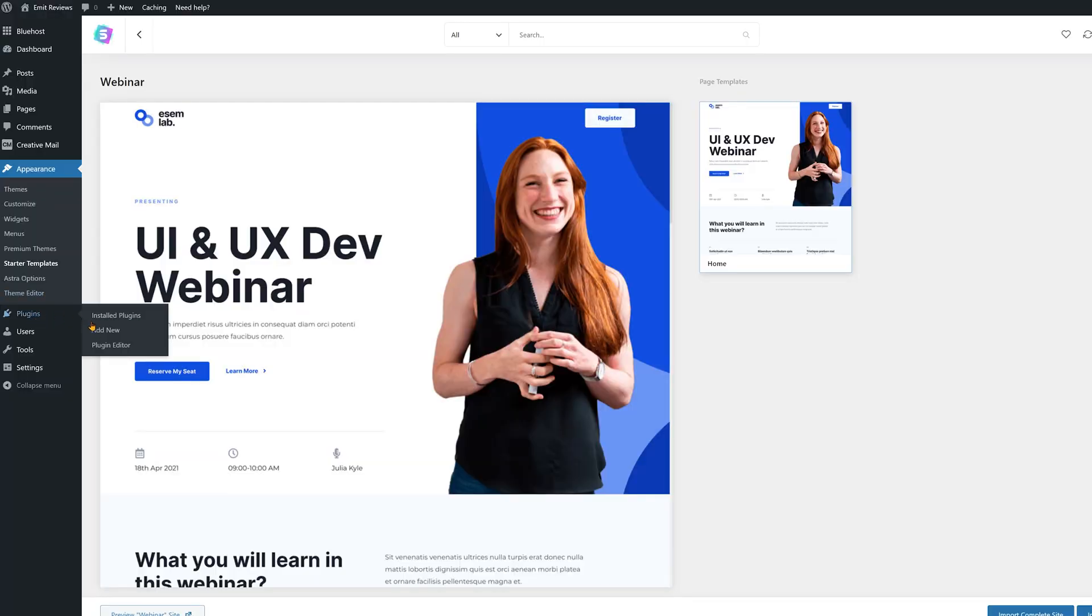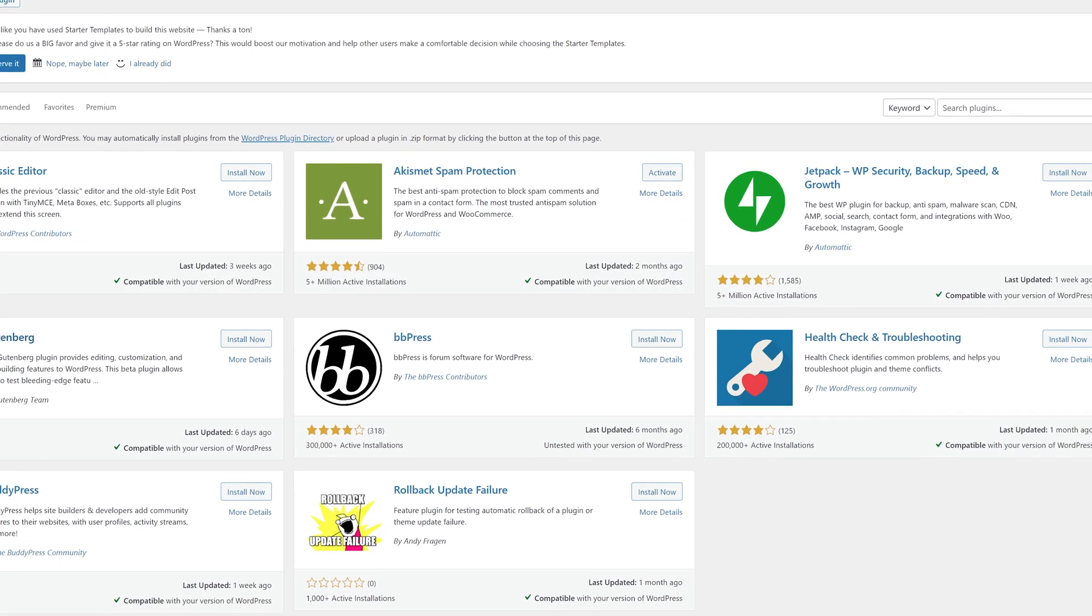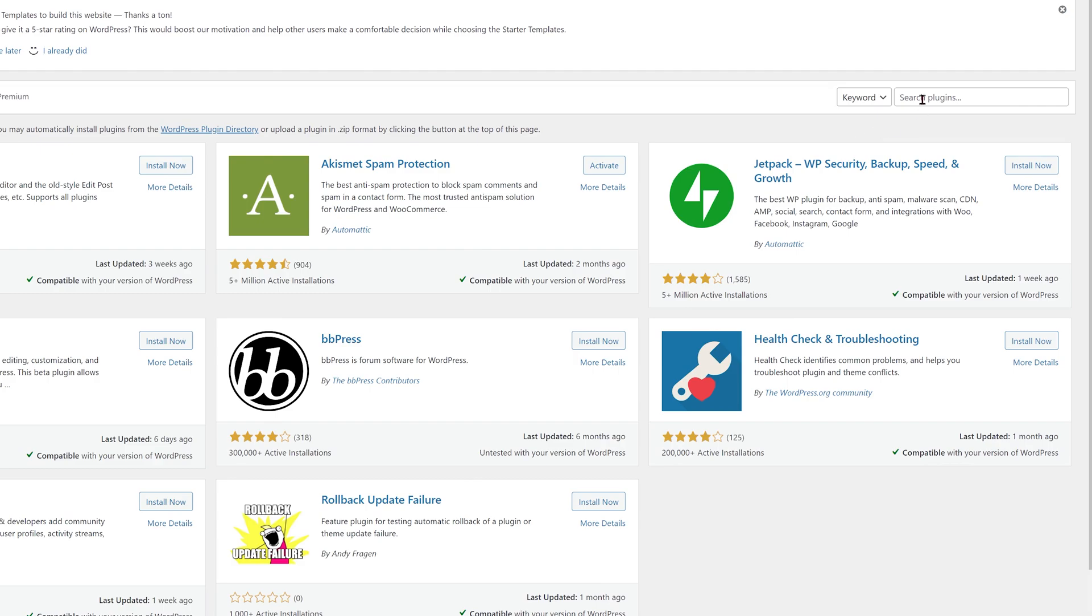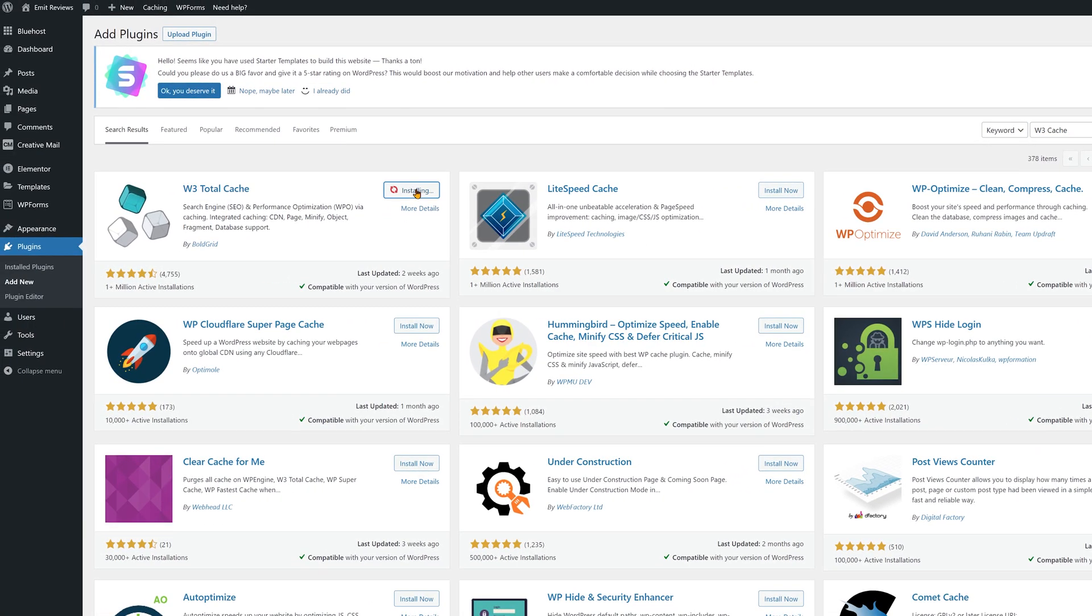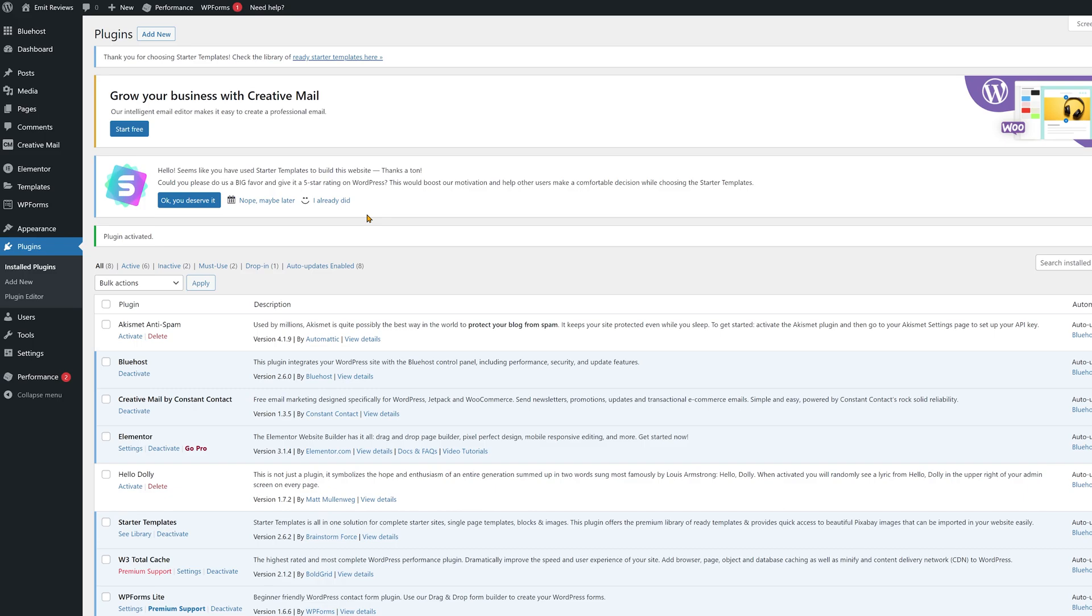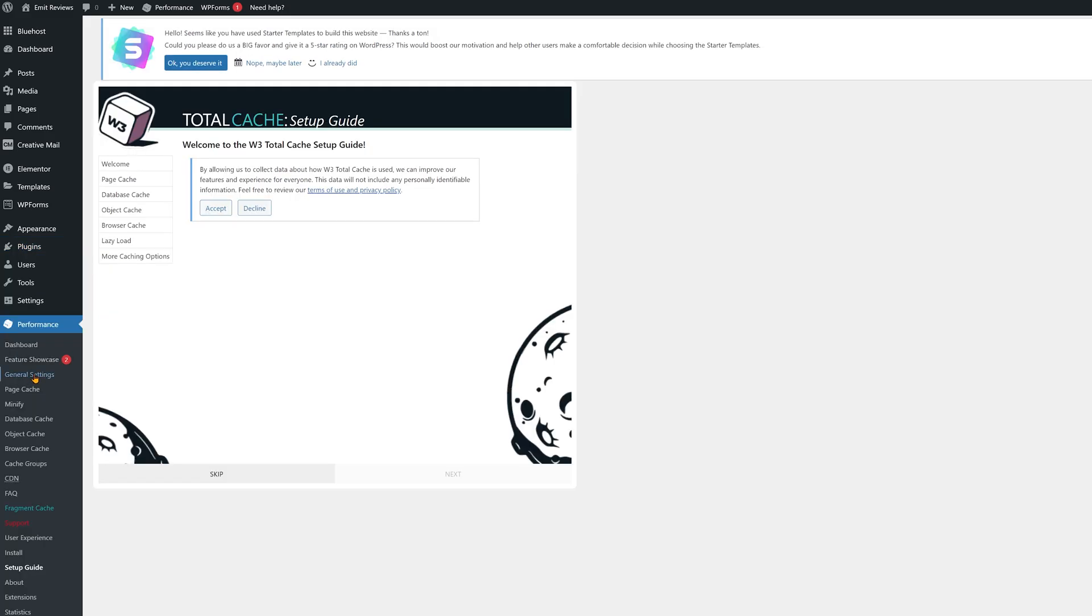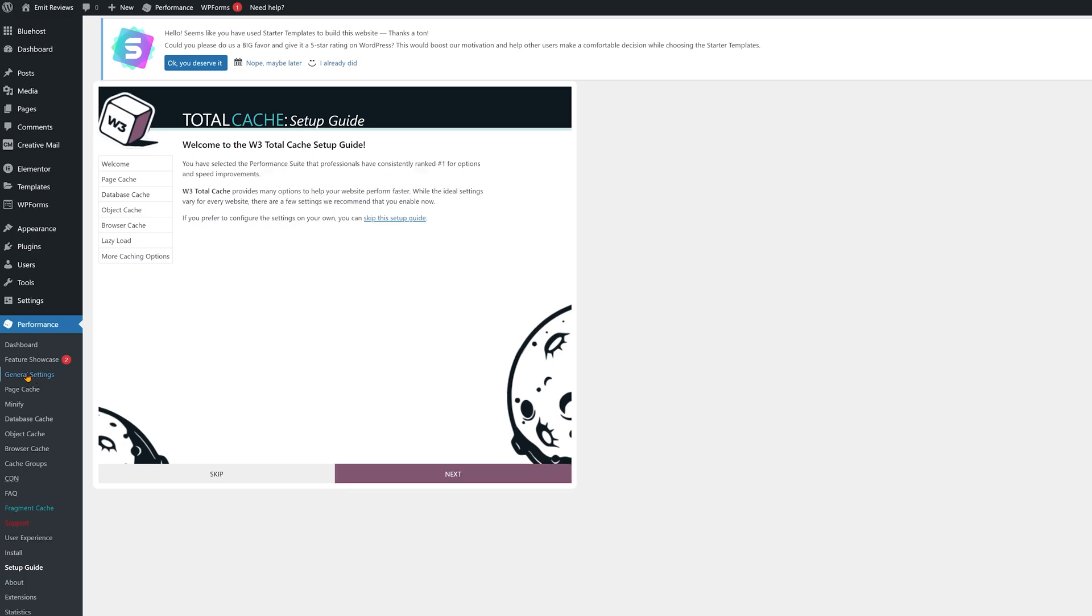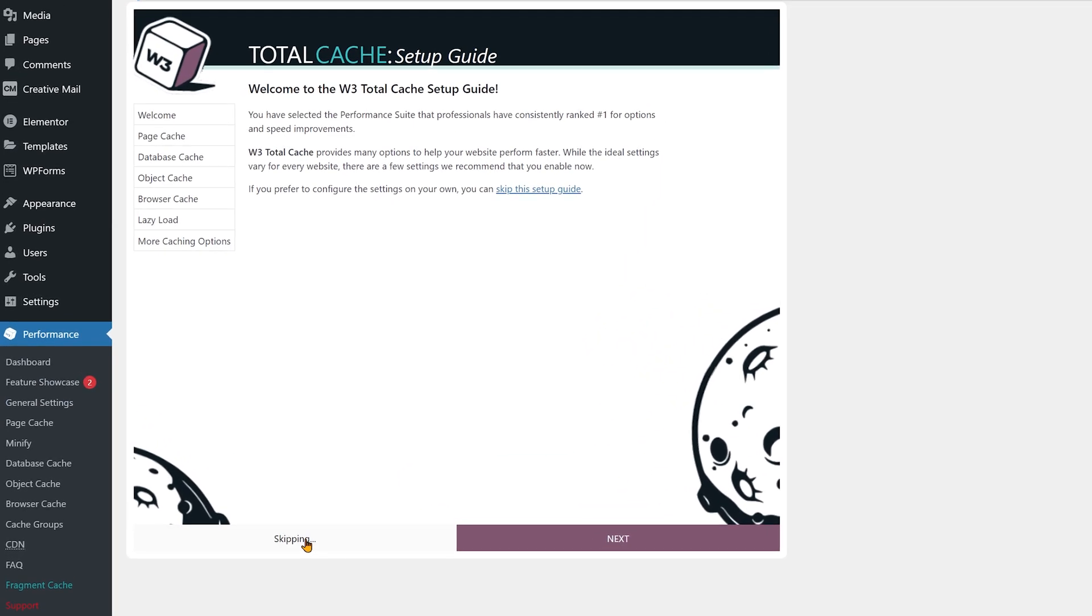Once inside your WordPress dashboard go ahead and click on plugins, then add new. Type in W3 cache in the search bar and install. Then activate it. Now you'll see this new item appear on the sidebar called performance. Click on it. You'll see an automatic setup screen. Sadly it just never works at least for me. So I'm just going to click on skip and do it manually.